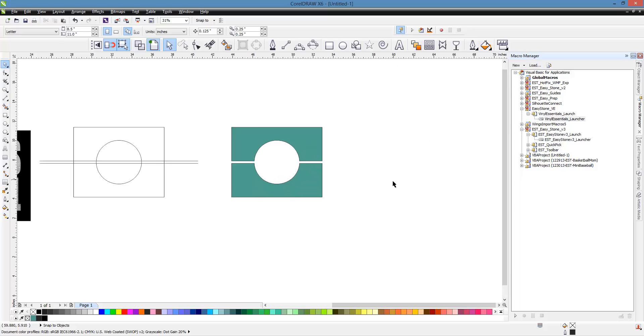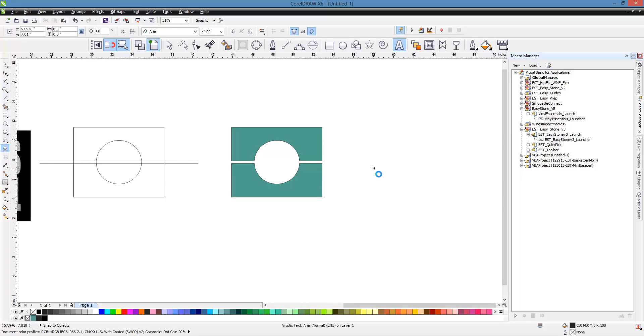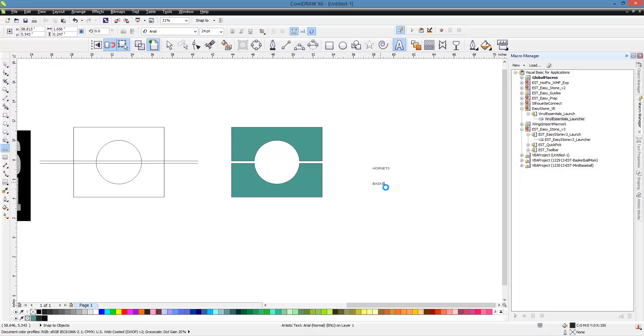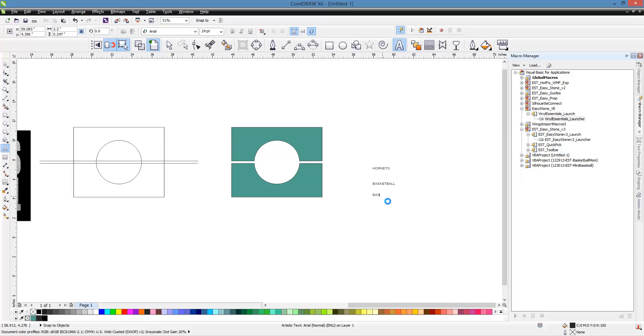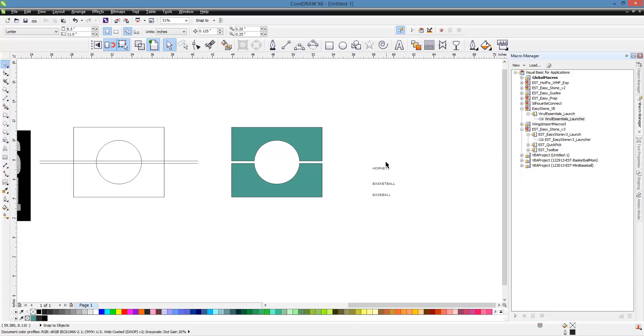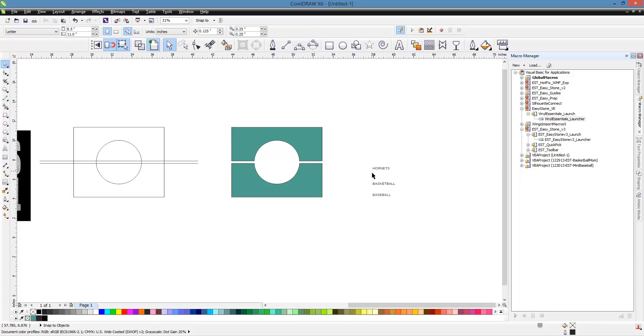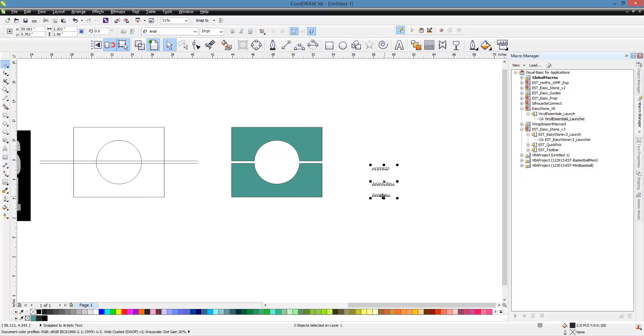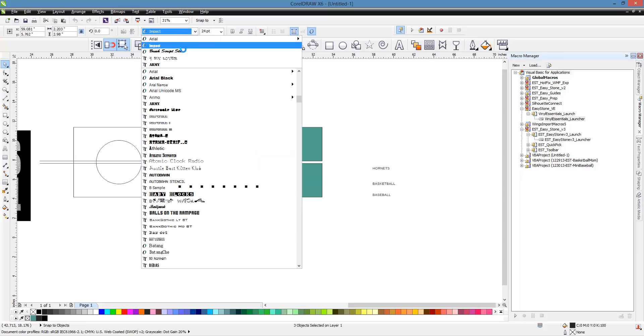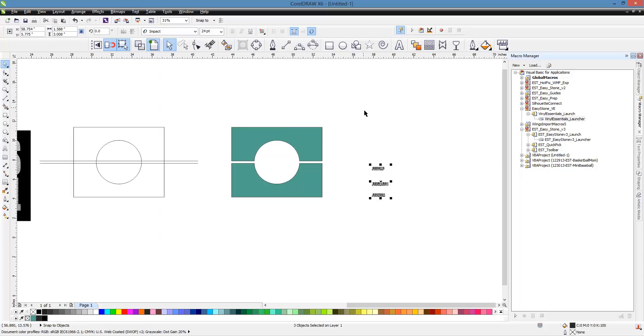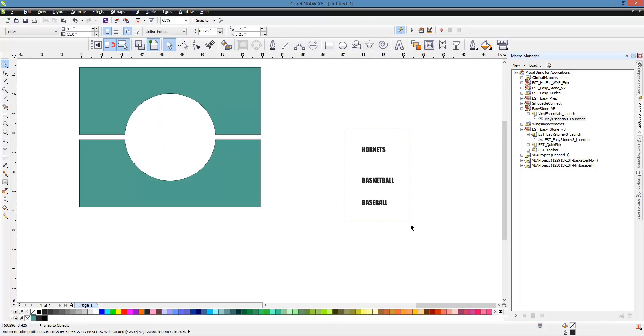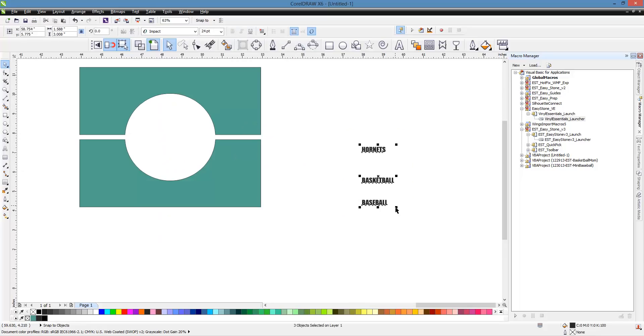So let's go ahead and keep going here. We're going to type out some text. In this case, I'm going to type out Hornets. Hornets. And I'm going to type out Basketball. And I'm going to type out Baseball. Because I just want to show you something here. So we've got Hornets, Basketball, and Baseball. So next thing we want to do is set the type of font that we want to use for these. And I'm going to use the Impact font. It's a really good font. It's a nice bold font. And it works really well.